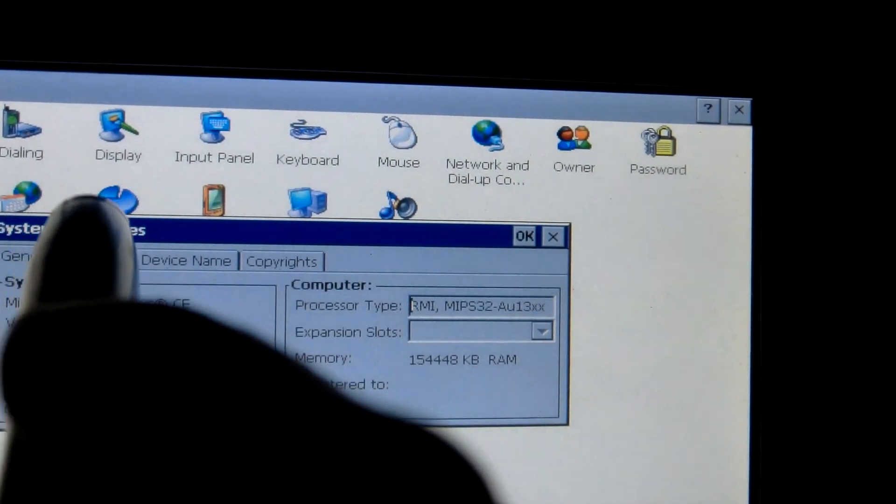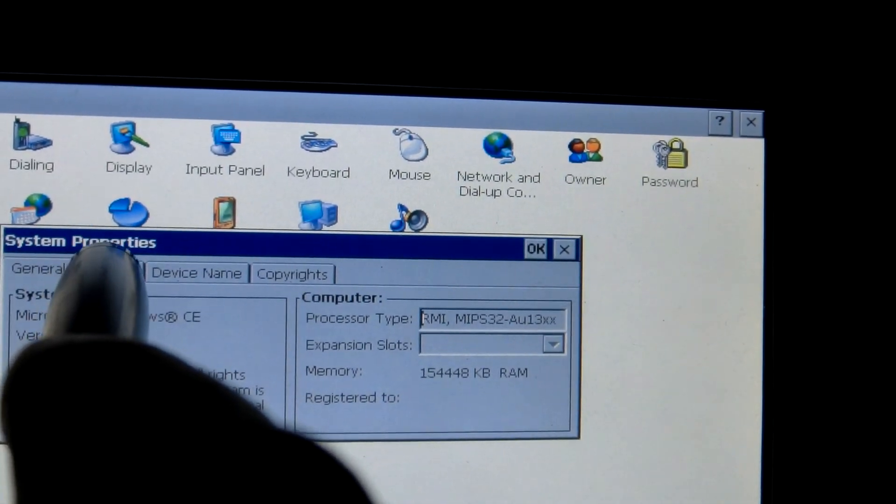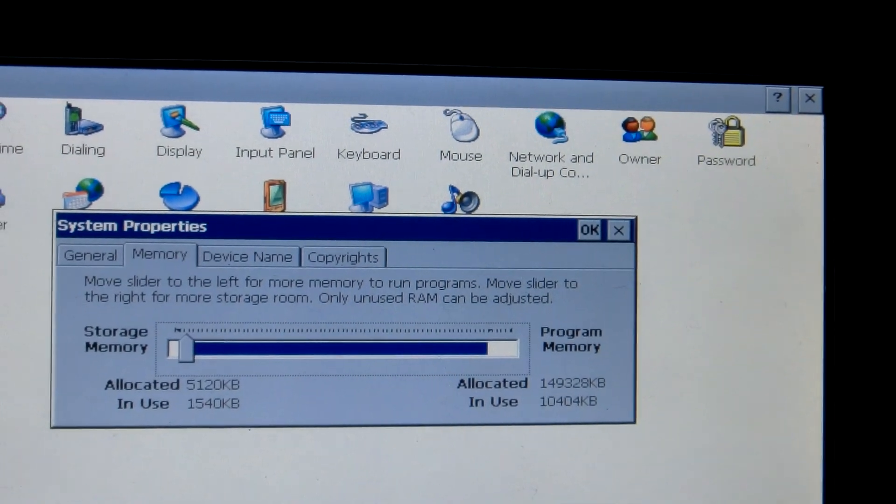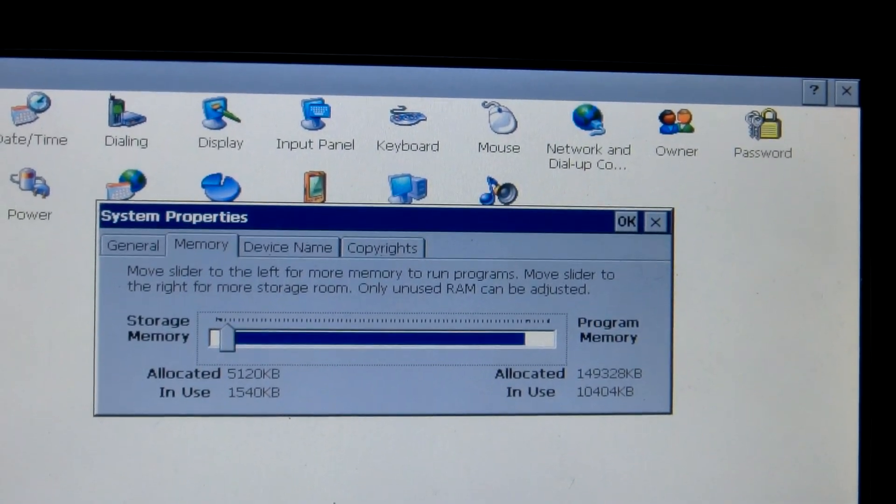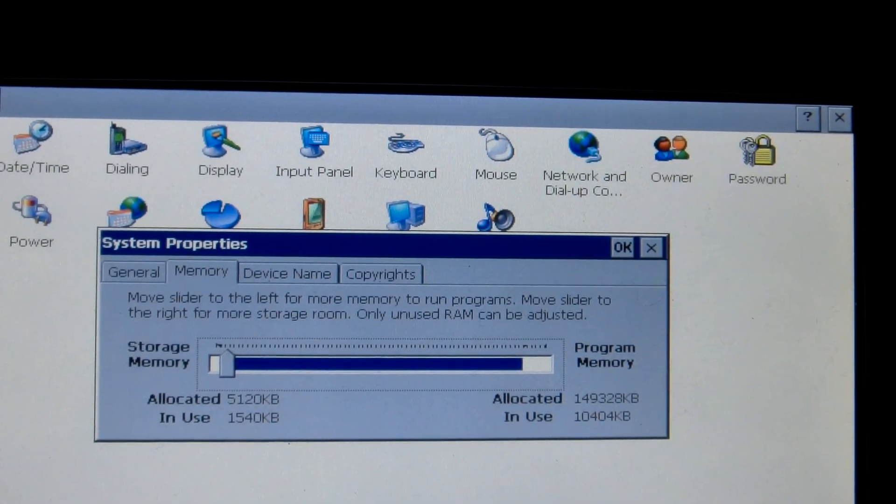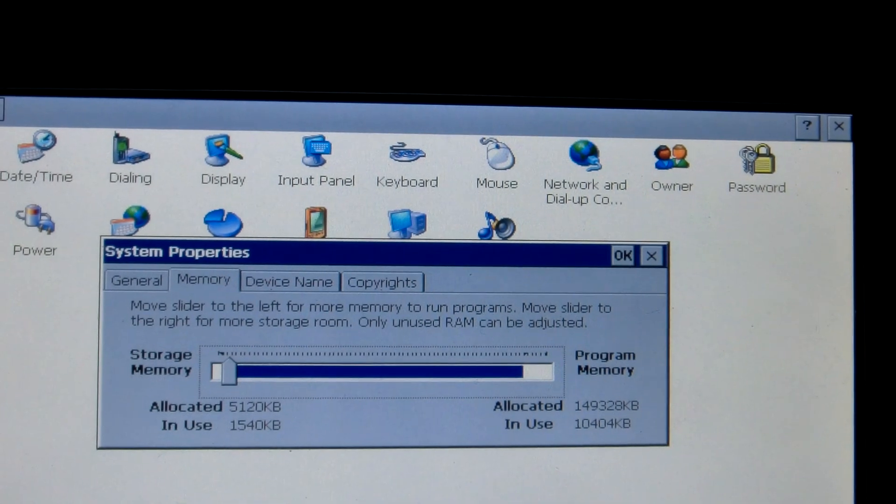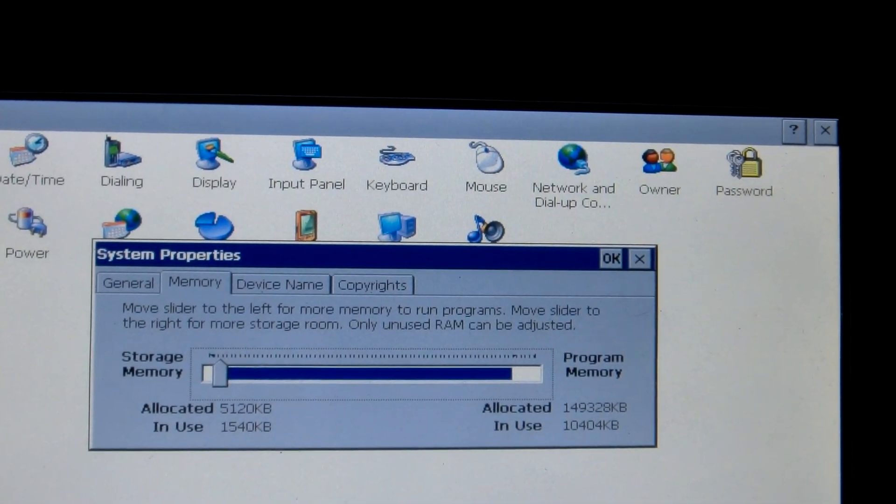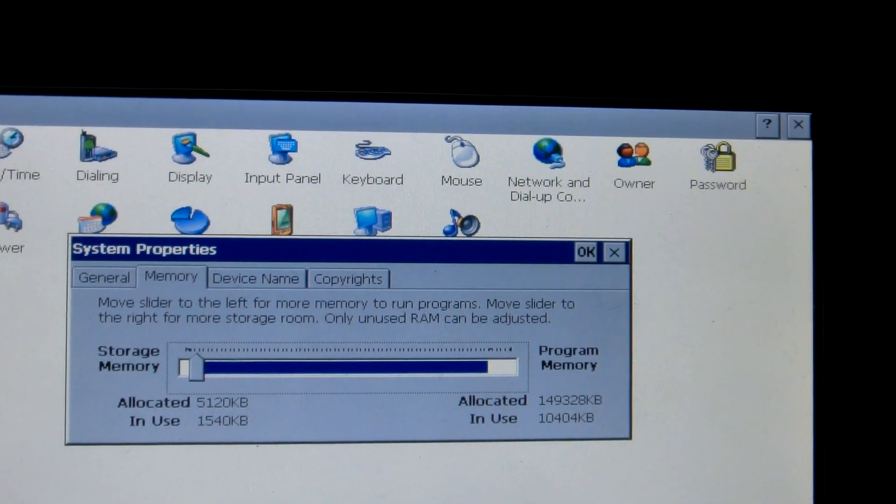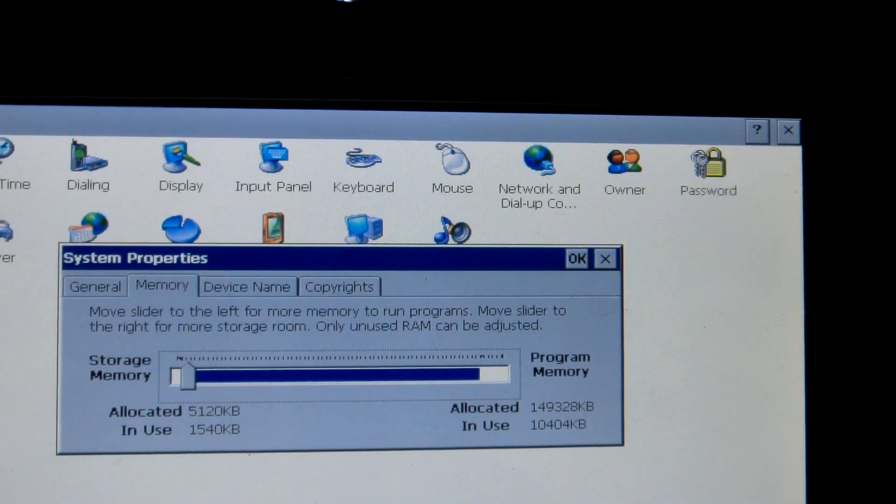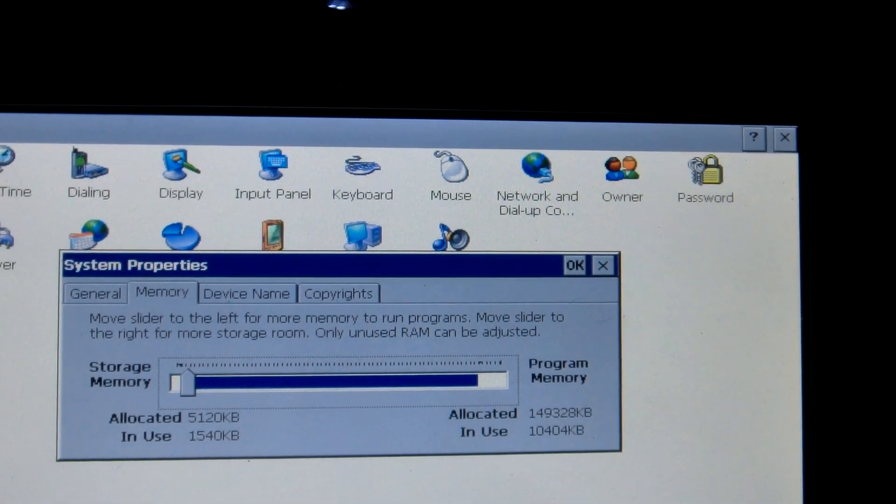And it says it's got something short of 16 megs of RAM. And how about the storage? Storage memory is something of the order of 5 megs. And the program memory is something of the order of 150 megs.